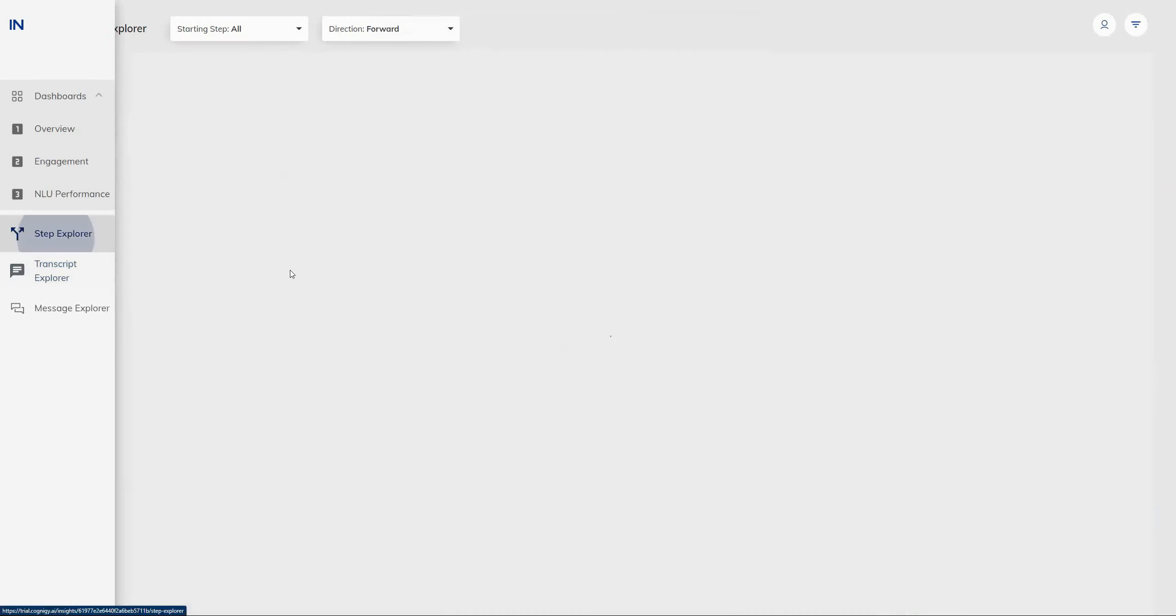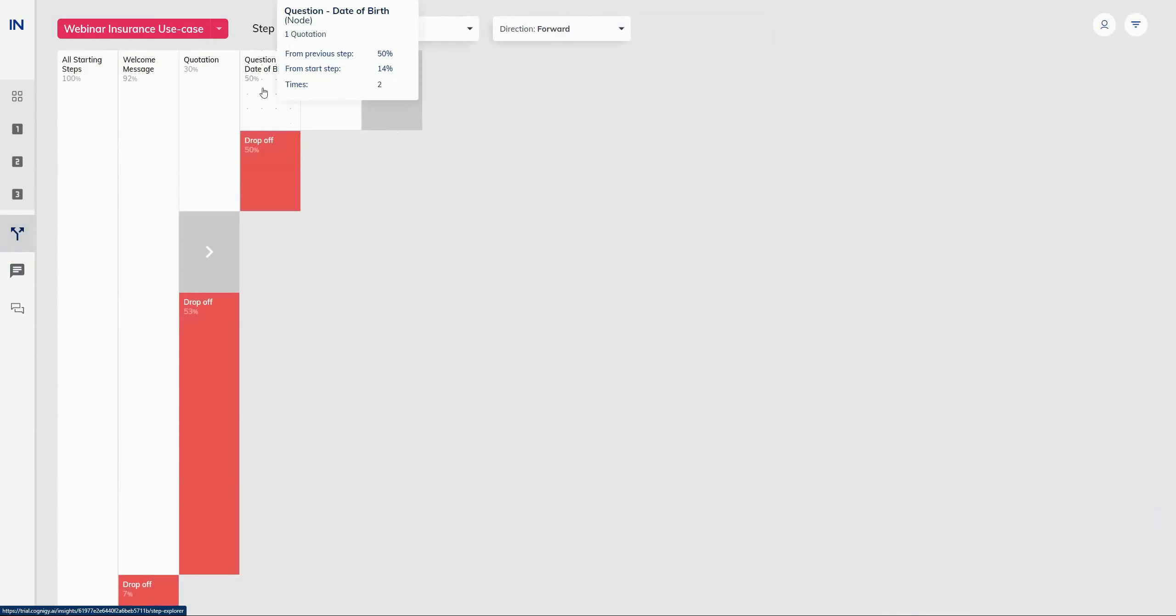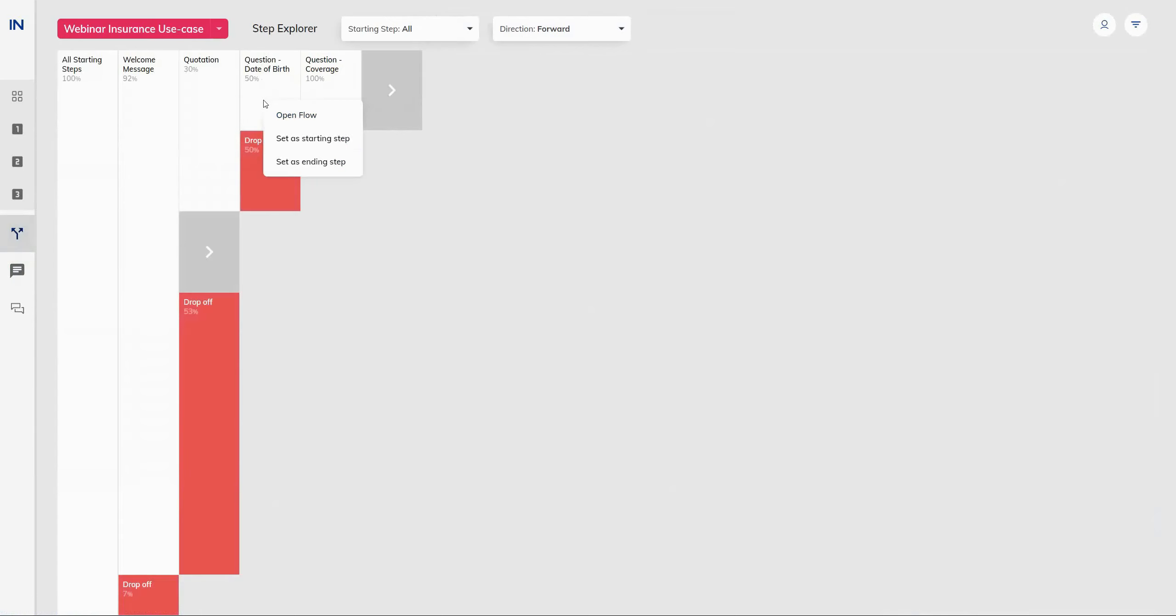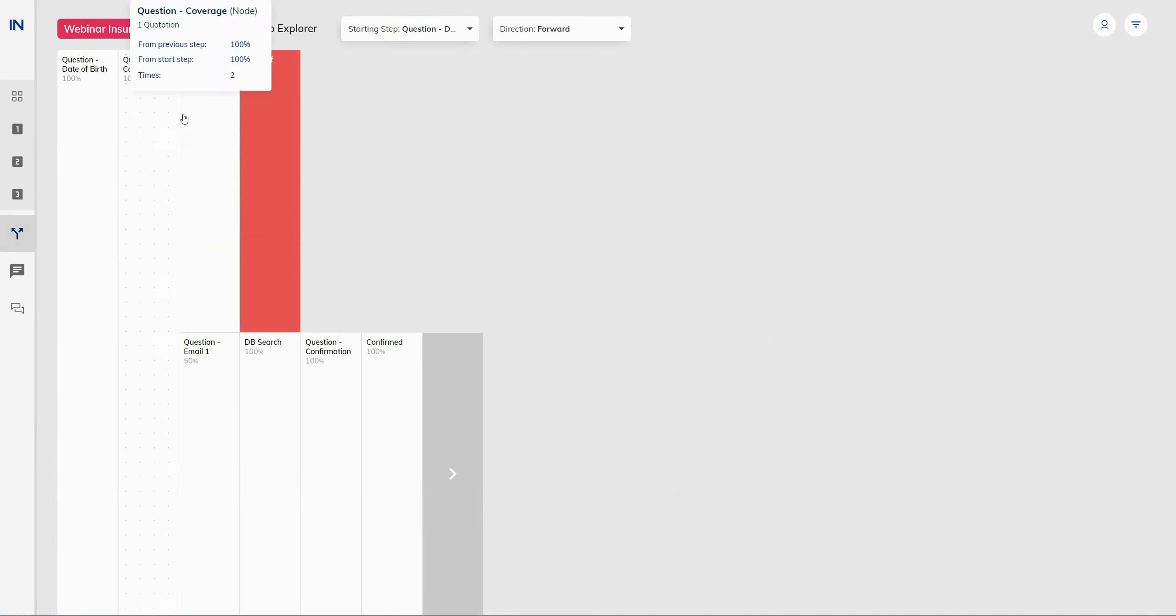Additionally, inside the step explorer, we've added a couple of features to be able to quickly navigate more easily within the step explorer window. So we are familiar with the directional and the starting step filters that we have available. And we've added the ability to set the starting step by right-clicking on a step within the flow editor and selecting either option here. And this will automatically rearrange the step explorer so that you have this particular step as the starting point for your overall diagram.